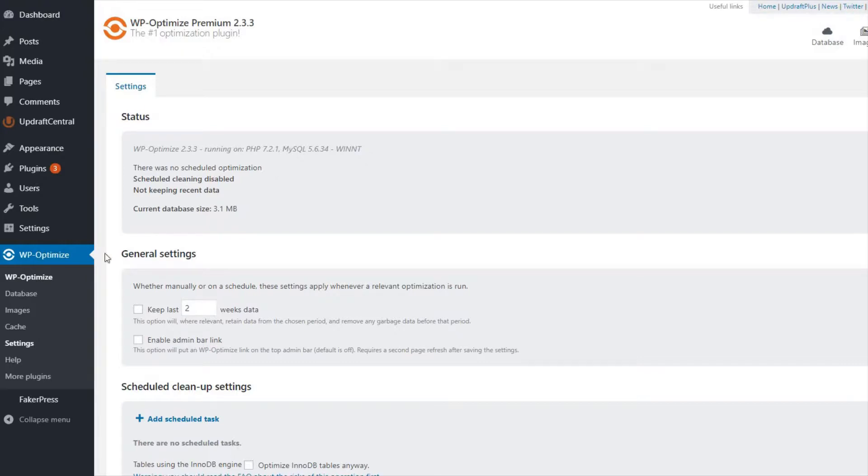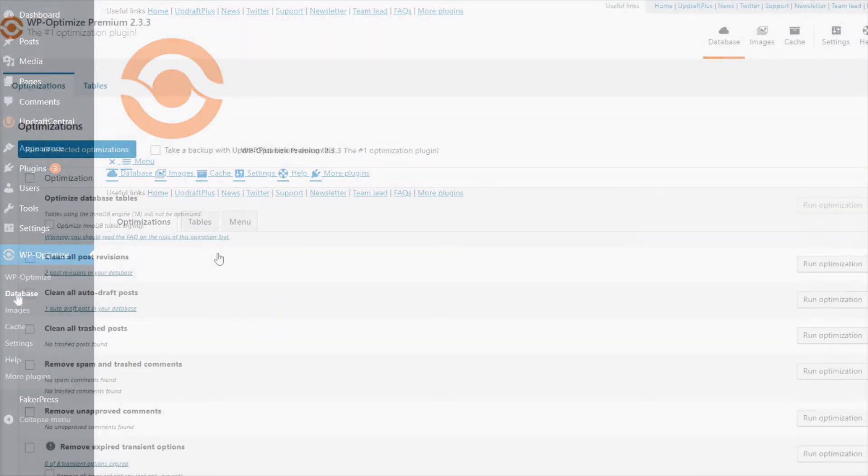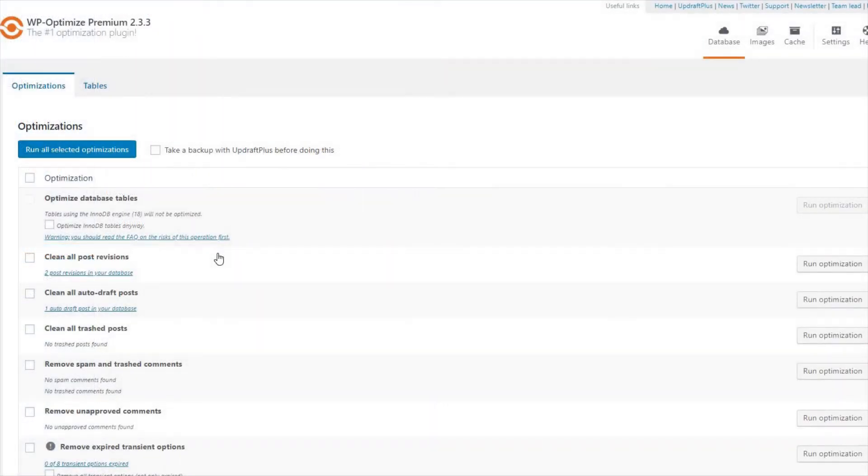To get started, go to the Database tab in your WP Optimize plugin. To start, click on the Optimization tab.